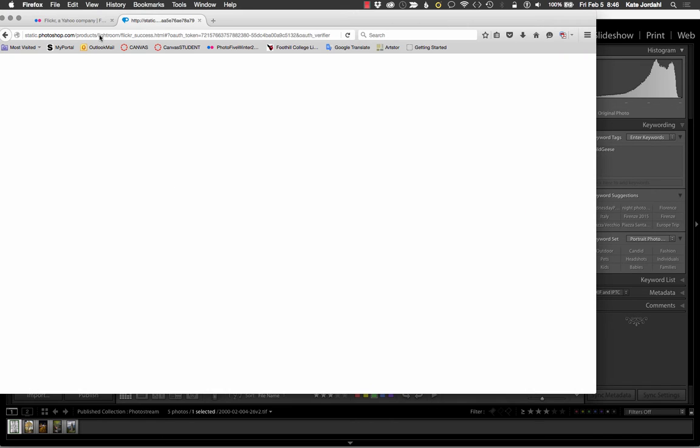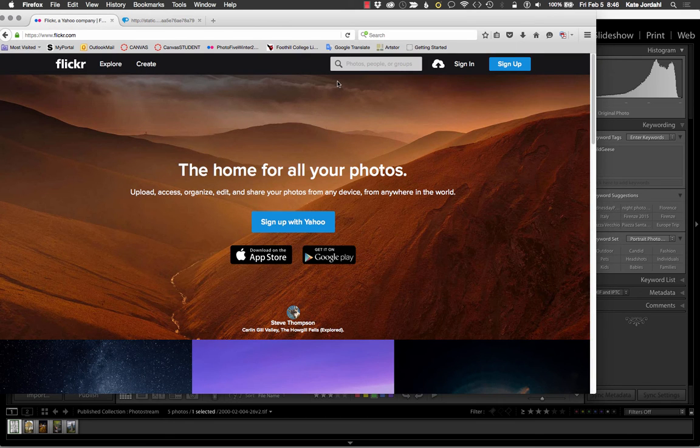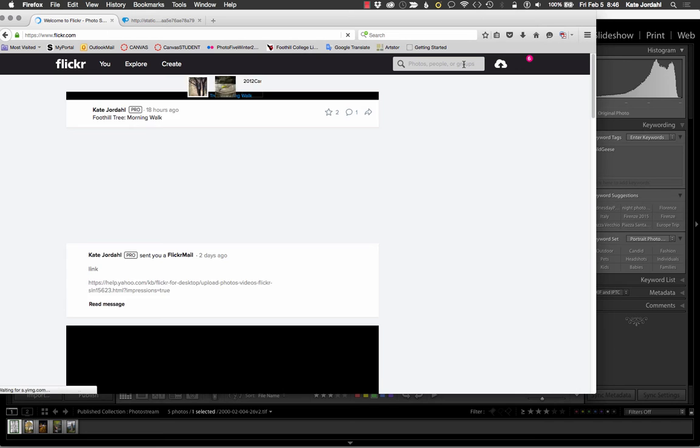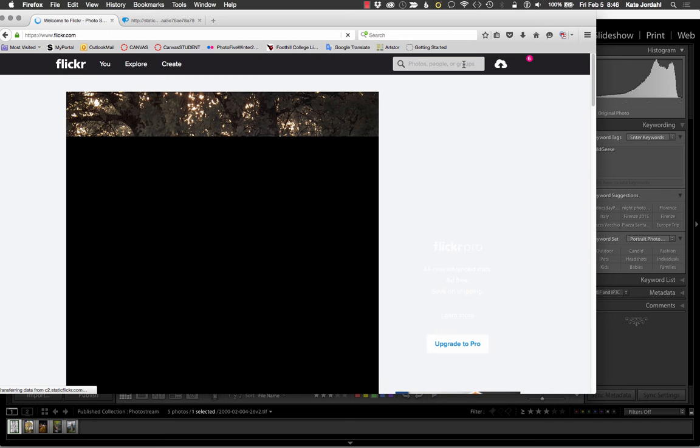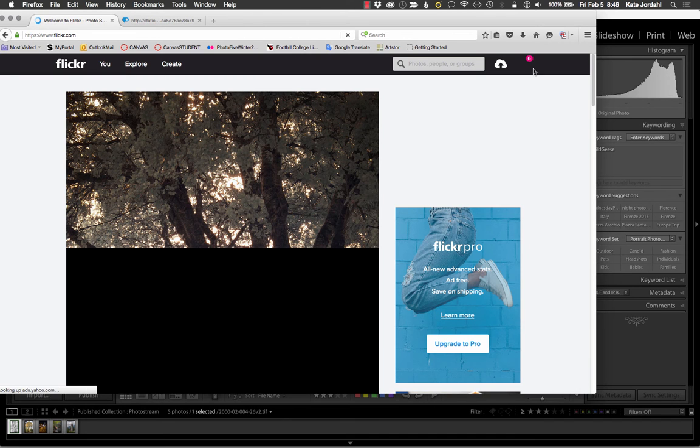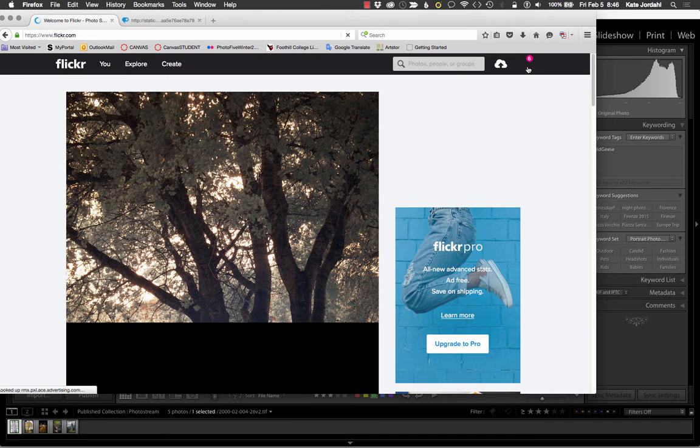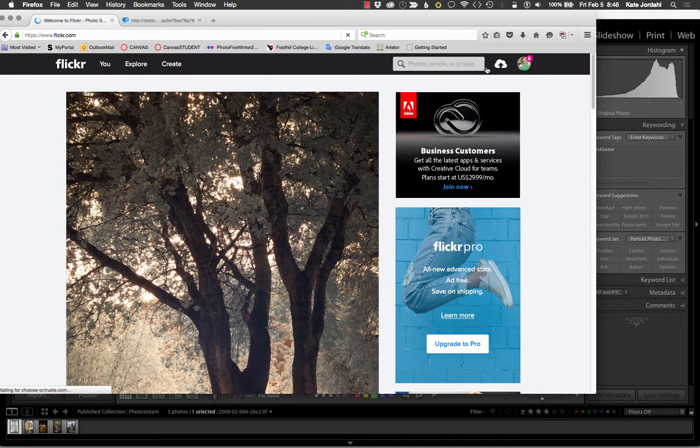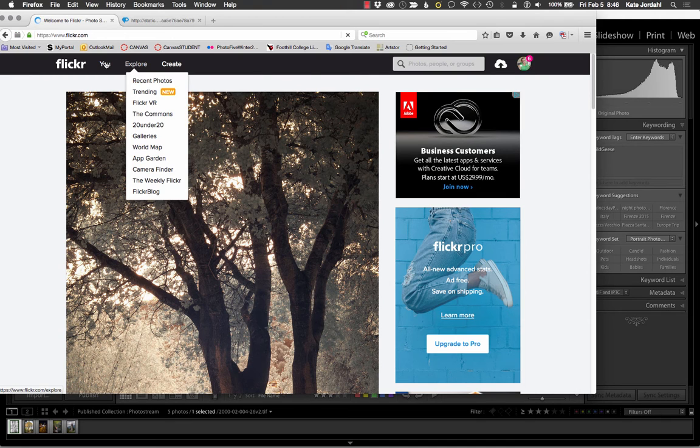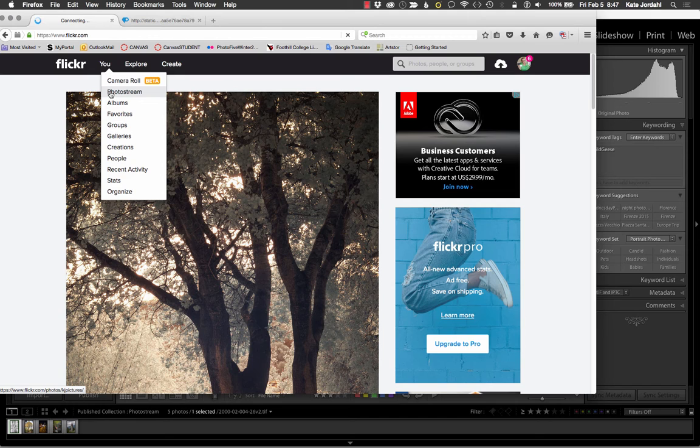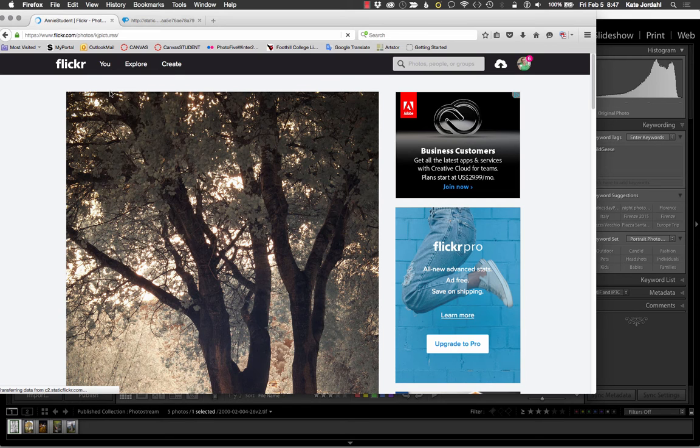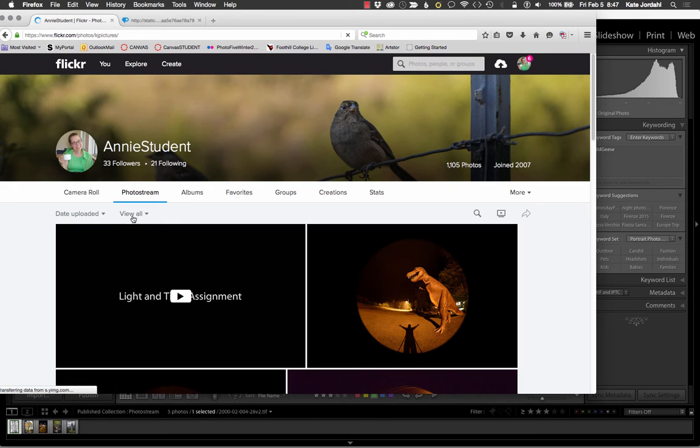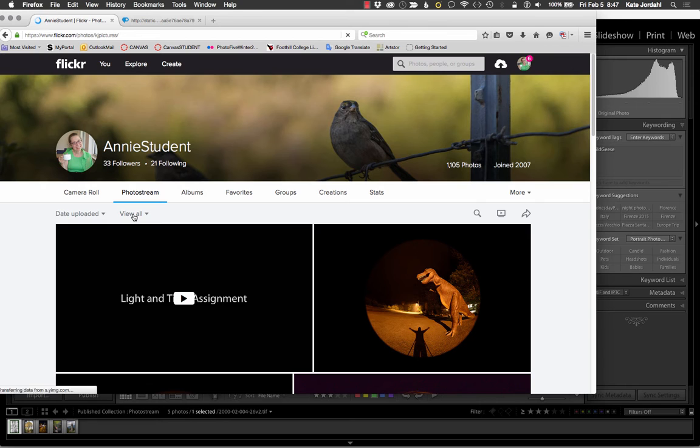If I go back to Flickr and sign in. I'm in as Annie student. I'm going to go to my photo stream. And remember, I set these for private. So I'm going to do view all, and then I'll have to wait for them to pop up.